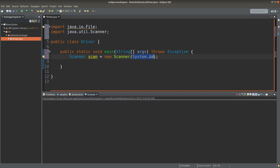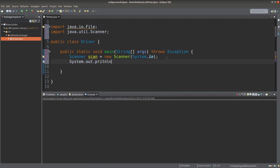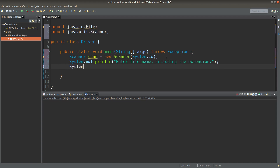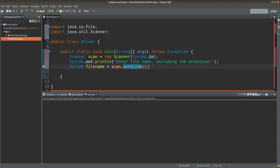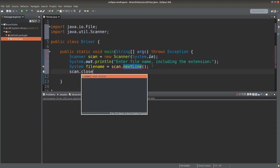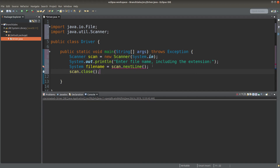The reason is that I'm going to accept user input. Now I give a prompt to the user. I create a variable called fileName and obtain the file name from the user by using the nextLine method. After accepting the user input, I can close the Scanner object.